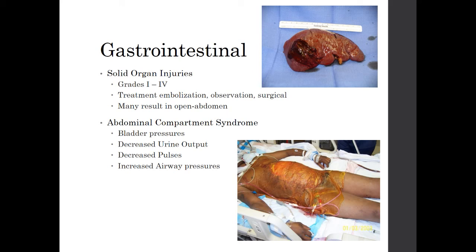Solid organ injuries in trauma patients may involve the liver, spleen, and even pancreas. These are graded 1 to 5 based on percentage of hematoma of the organ — grade 1 is less than 10% hematoma up to grade 5 at greater than 60%. Treatment for most includes embolization, observation, or surgical removal such as partial hepatectomy or splenectomy.